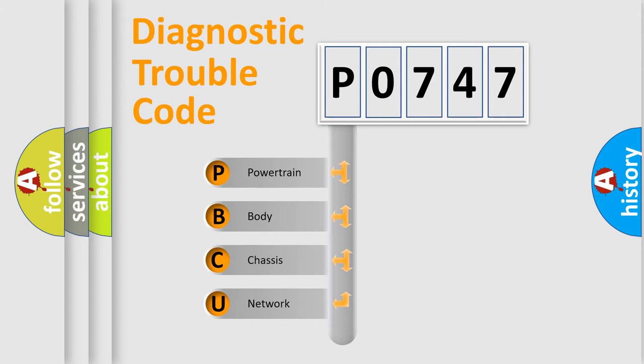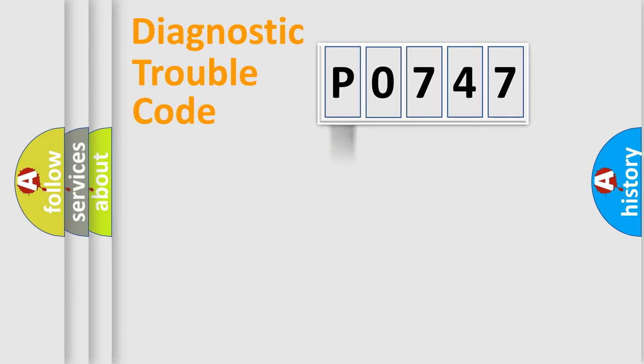We divide the electric system of the automobile into four basic units: Powertrain, Body, Chassis, and Network.